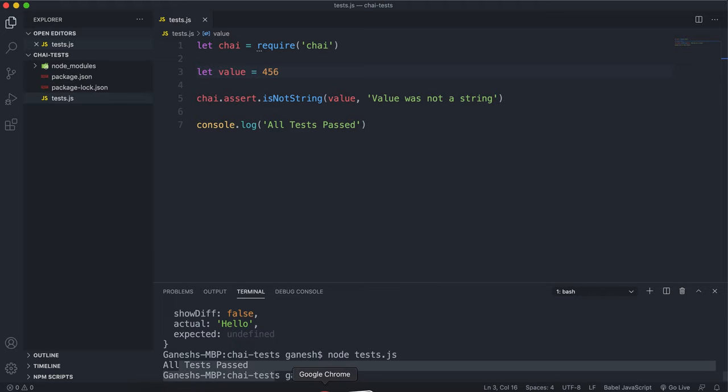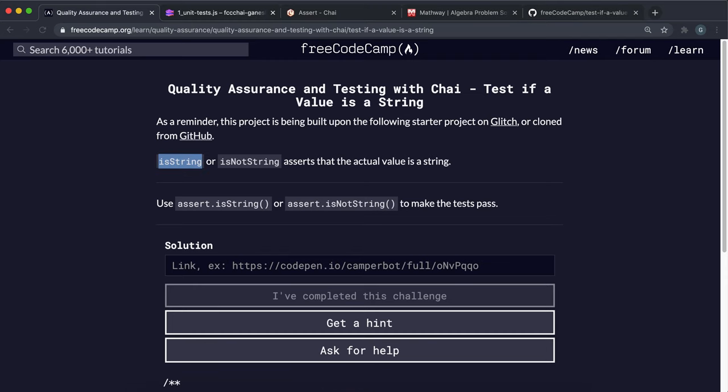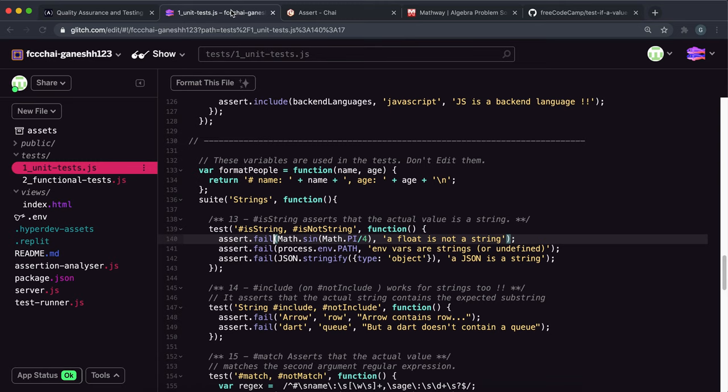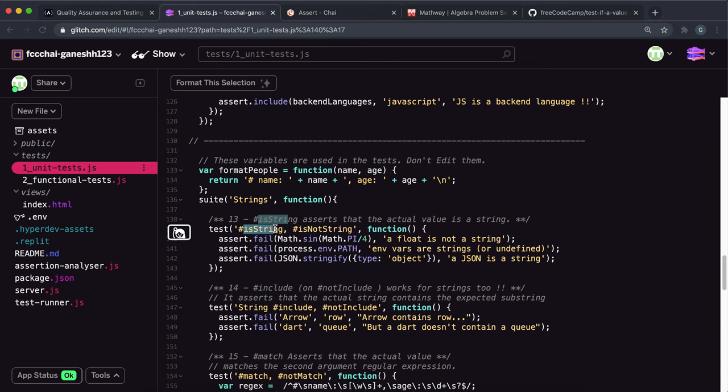Now let's look at the challenge. So once again we're in unit test.js and we have to make all of these tests pass by giving them to either isString or isNotString.